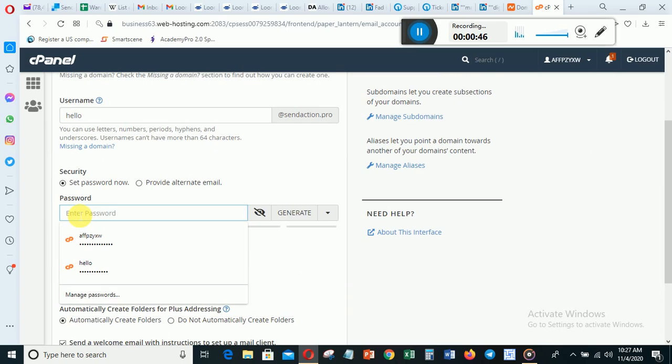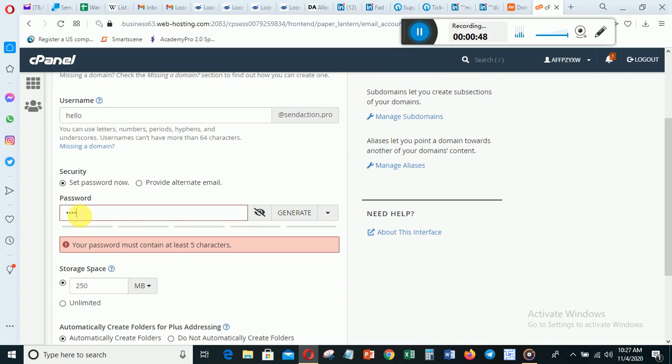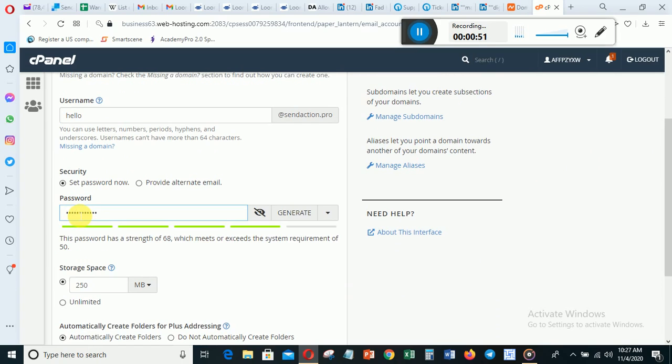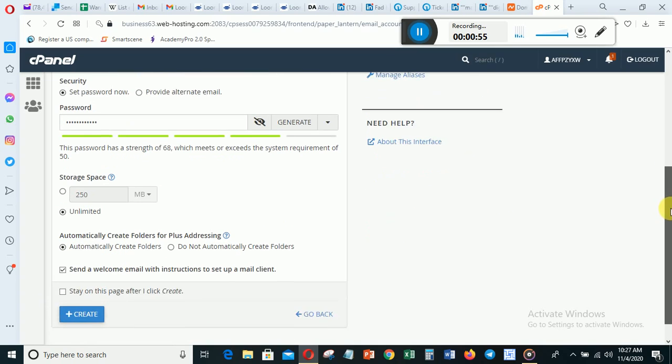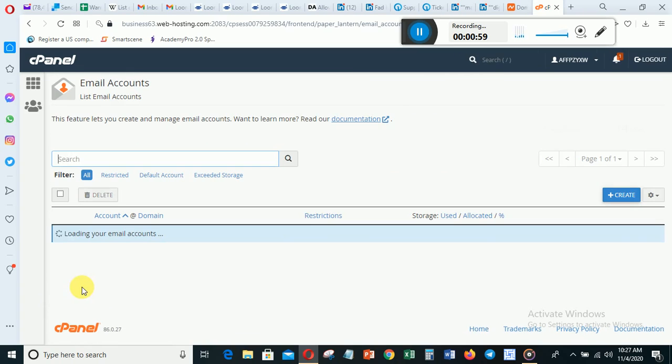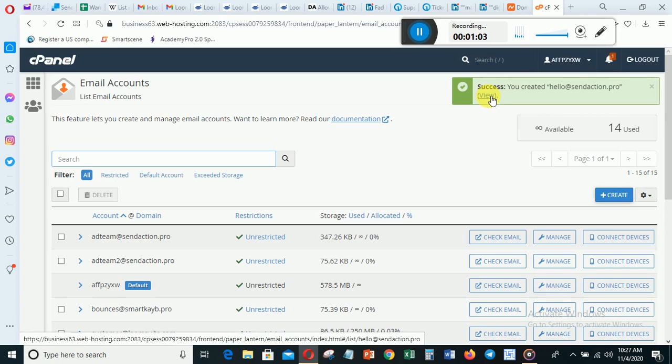So I've clicked Create. You can see your email has been created. You can view it.